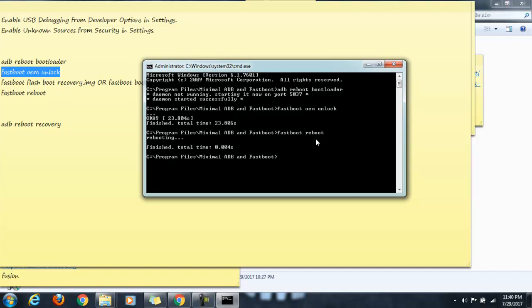So guys, this is the process to unlock the bootloader on Lenovo YP1M and this process can work for a lot of Android phones. You can try this on your phone as well. Please let me know in the comment section if you have an issue.